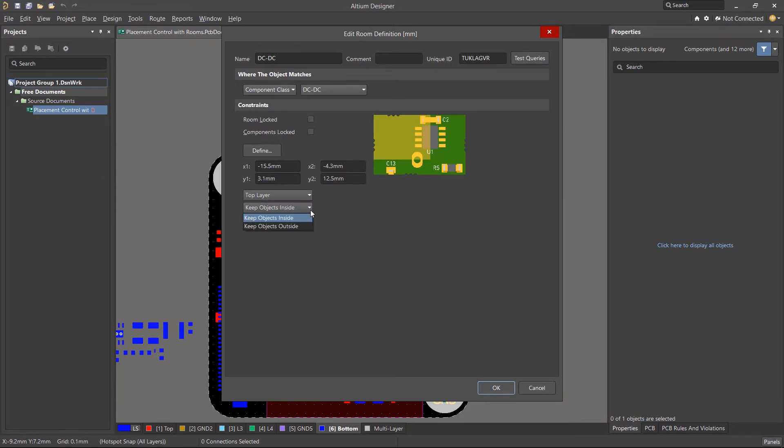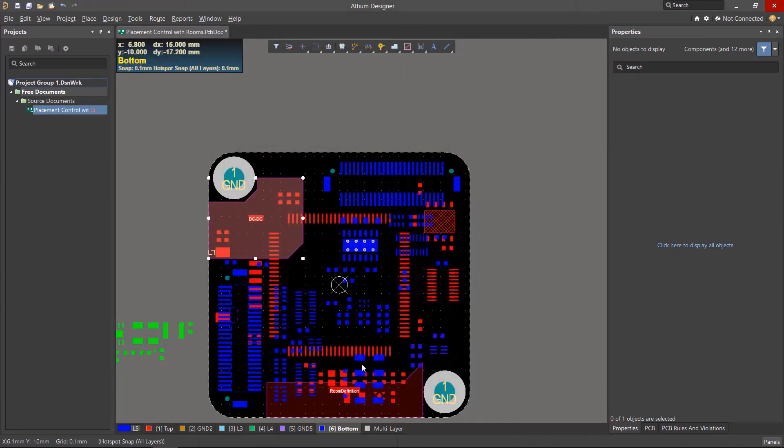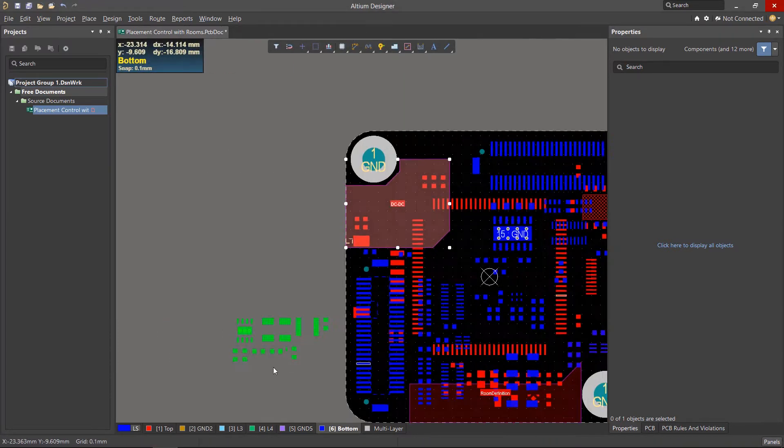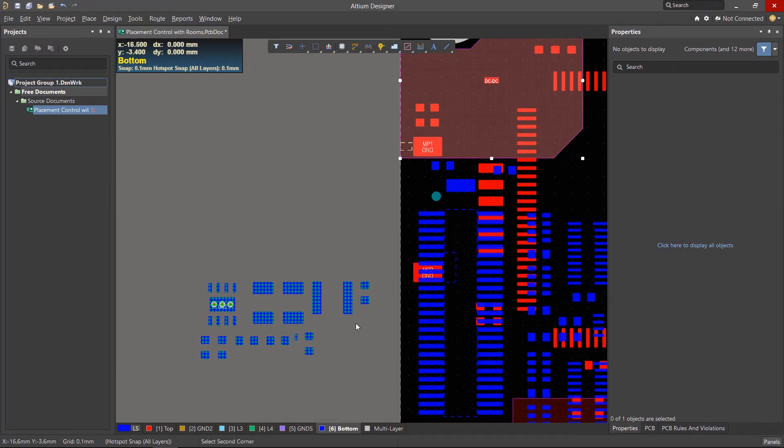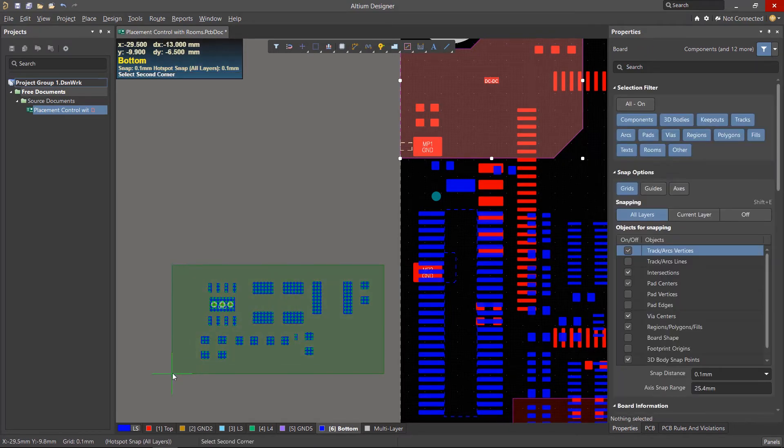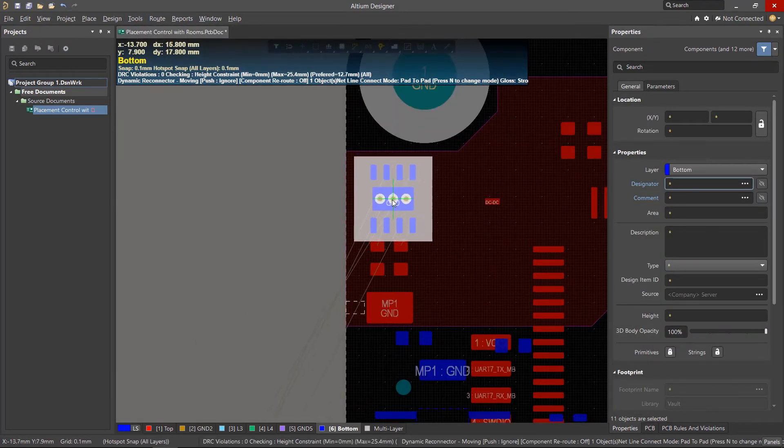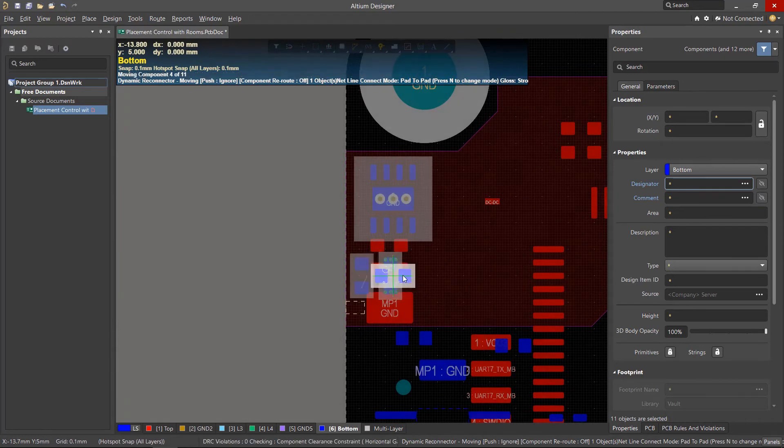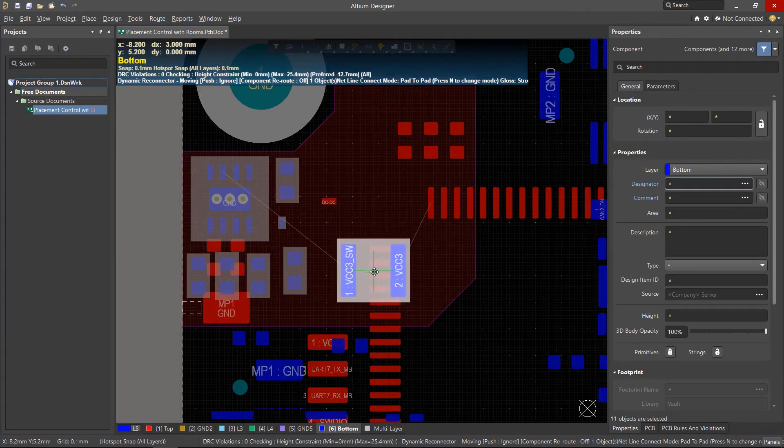You'll also notice that this room is set to keep components inside of it. So if there's any components from the DC component class that are currently not in that room, we'll see some design errors as shown with these components here. We can quickly resolve this issue by placing the associated components back into the proper room.